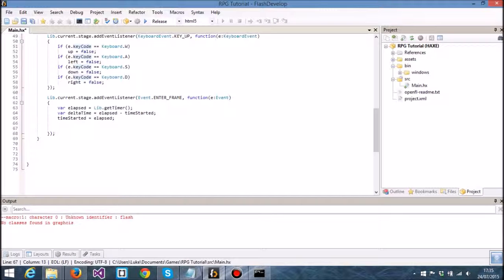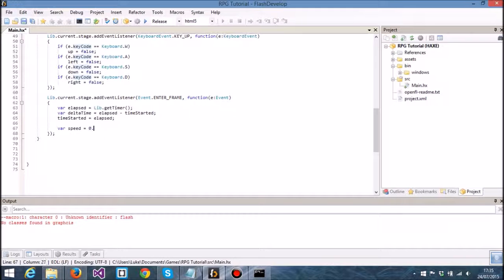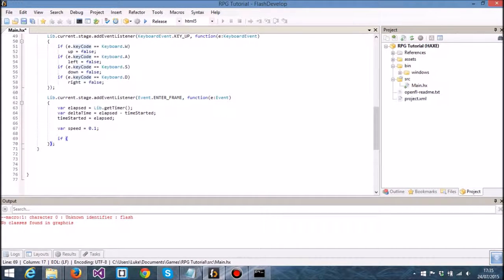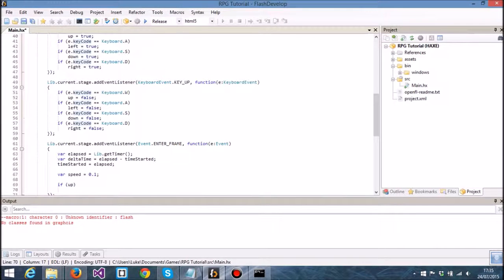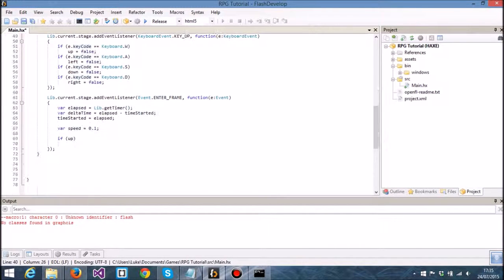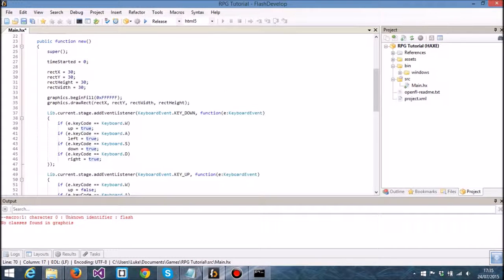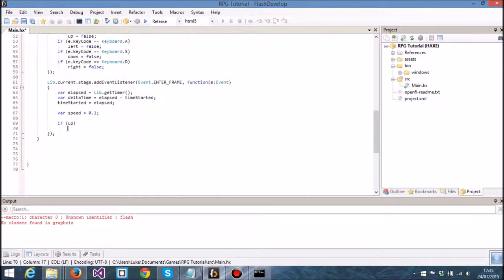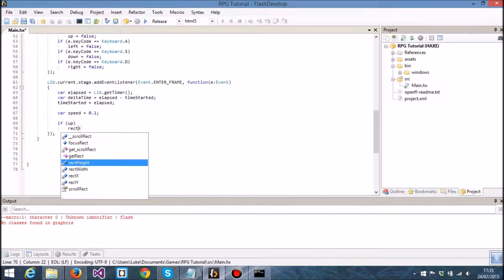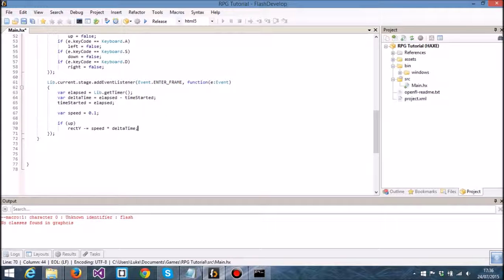At least now we can move the sprite in a certain way. I'm going to create another internal variable here called speed, and this is going to be 0.1. So if up, basically when we have our w key pressed, then up is going to equal true. So if it is true, then we want to move this rectangle up. So I'm going to say rect y minus equals speed multiplied by delta time.